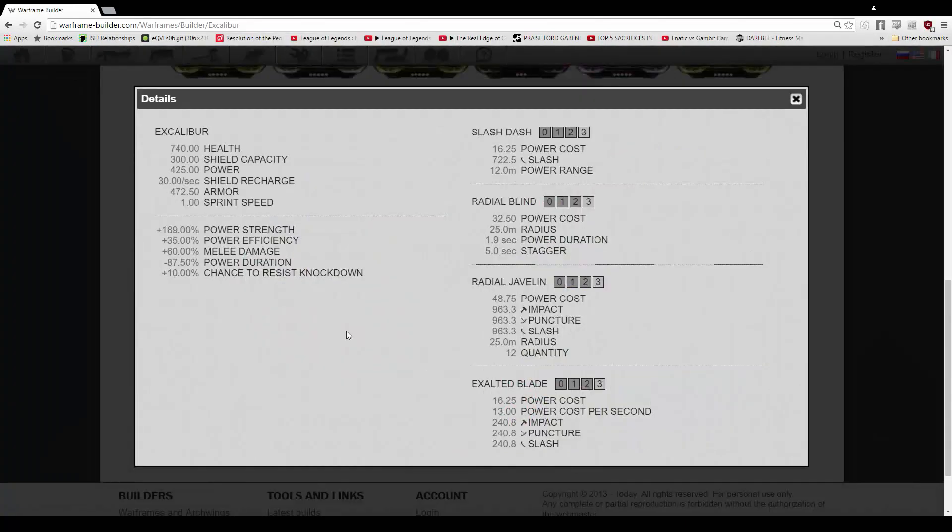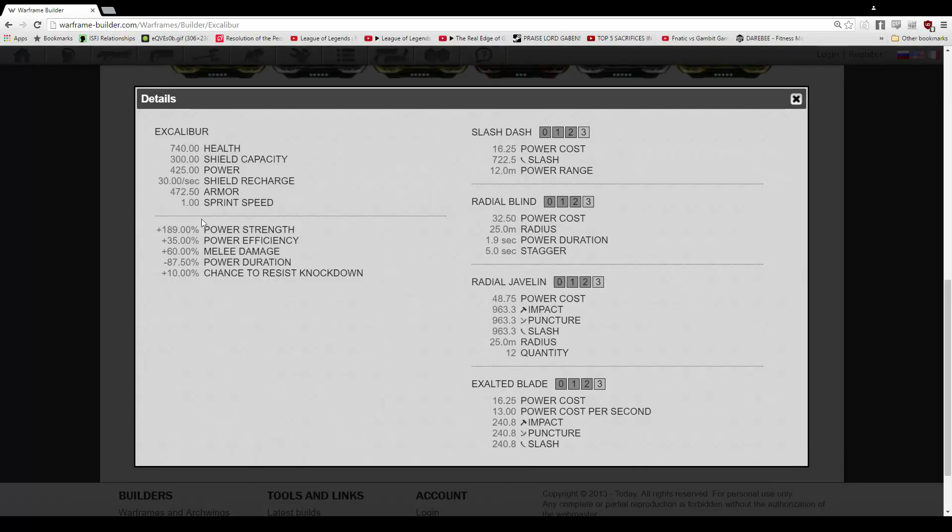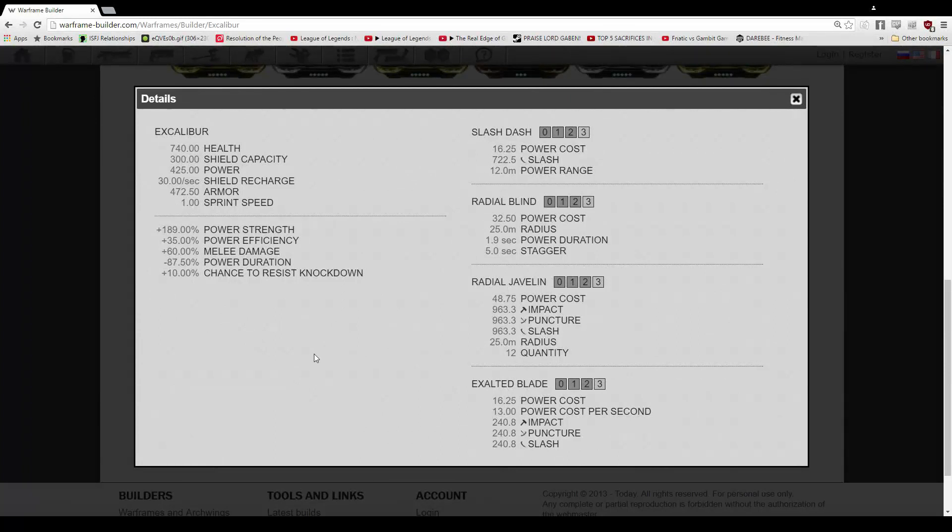Now let's go ahead and get to the nitty gritty. 740 health rather than the 740 shield I had in the previous, so 300 shield on this one, 740 health, 425 power, 30 shield regen a second, 472.5 armor, 1 sprint speed, 189% bonus power strength, 35% extra efficiency, 60% extra melee damage.